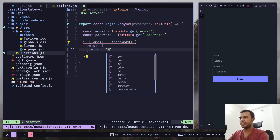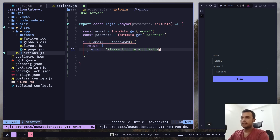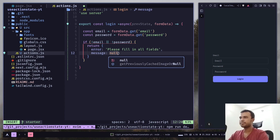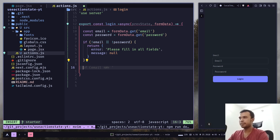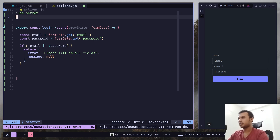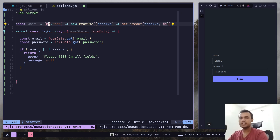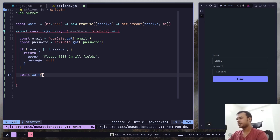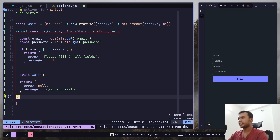The error message will be 'Please fill in all the details', and message will be null — that's for the success message. Otherwise we send our API request. I'm going to add a function called wait that waits three seconds to mimic the API call, then call the wait function. We can assume the request was successful, so we return a success message: 'Login successful'. And that's it for the server action.